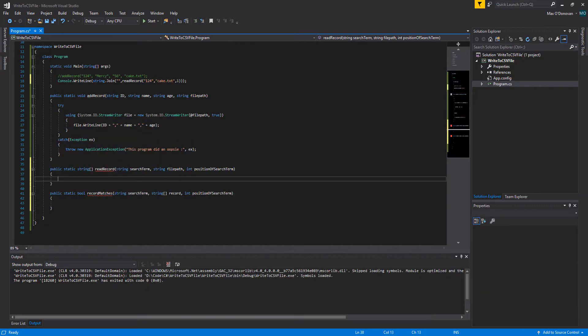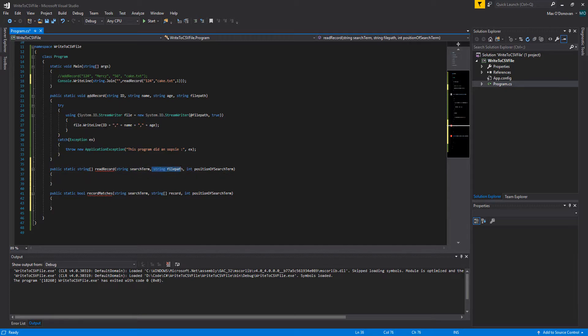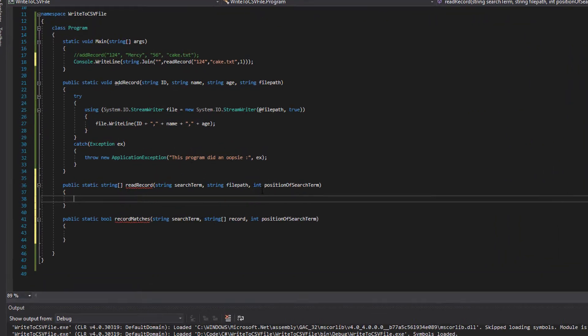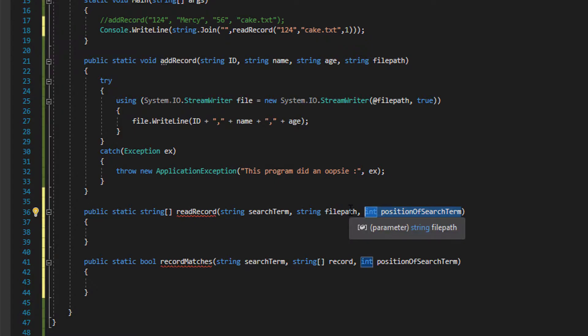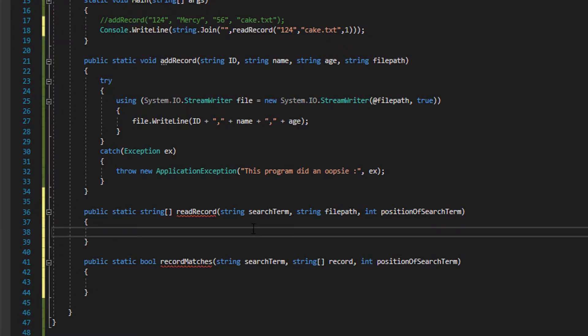So now that we explained it, we're going to be passing the search term as a string, the file path as a string, and position of the search term, which is which field does the search term belong to. In this case is it id, name or age? File path is obviously the file we're going to be searching through, and search term is that field we're going to be looking for to see if it matches any records.